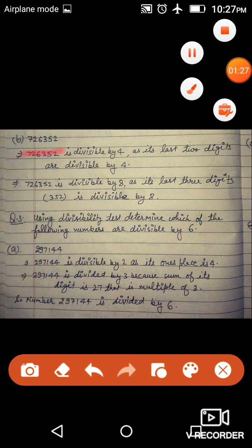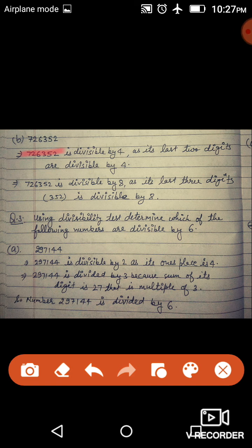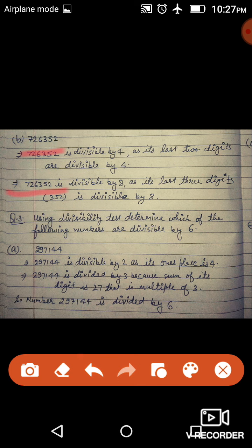726352 — इसके last 2 digits 52 हैं। 52 जो है वो 4 का divisible है क्योंकि 4 × 13 = 52 होता है, तो अगर 52, 4 से divide हो जा रहा है तो यह पूरा number भी 4 से divide हो जाएगा। इसके last 3 digits हैं 352। 352 जो है वो 8 से divide हो जाएगा, इसलिए यह number भी 8 से divide हो जाएगा।